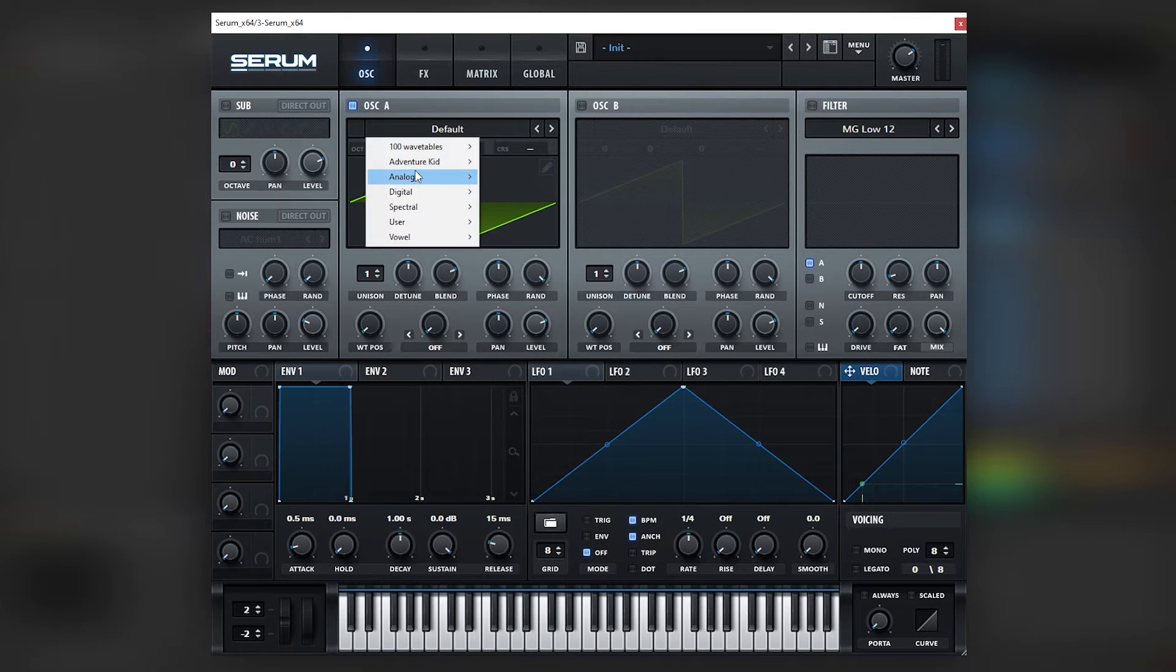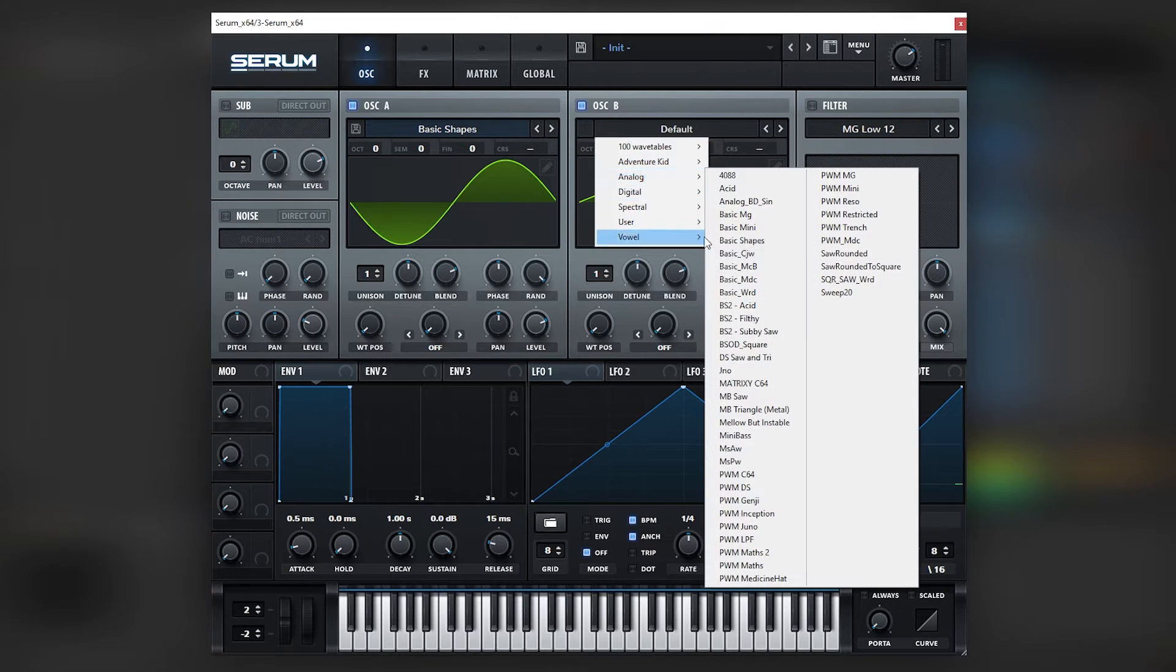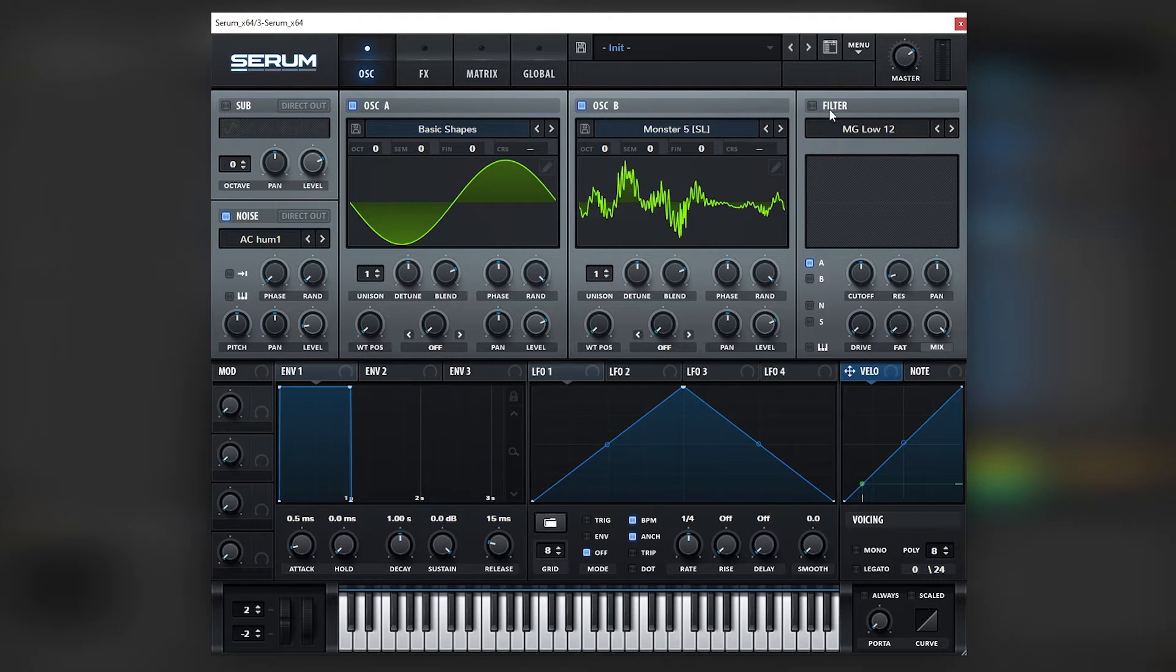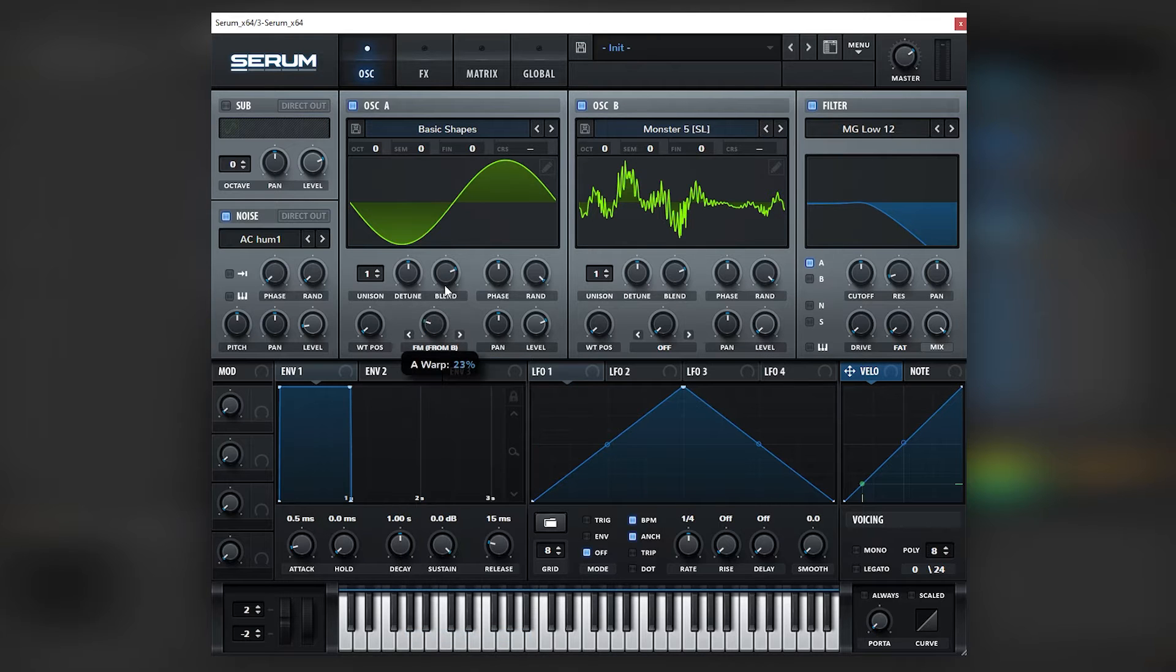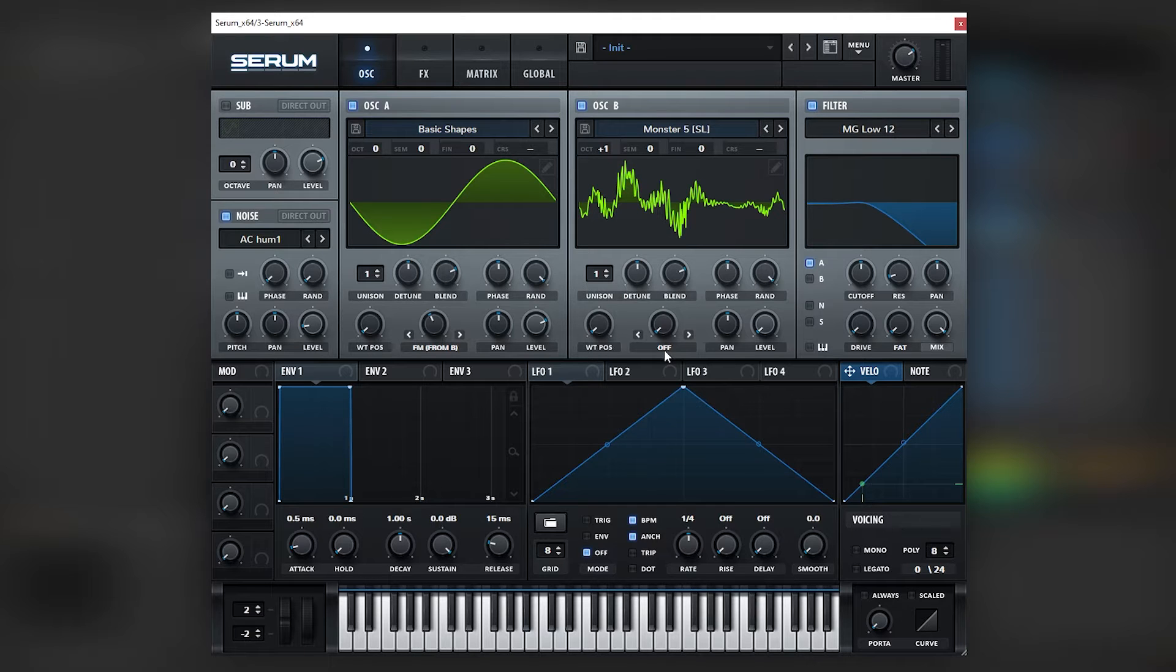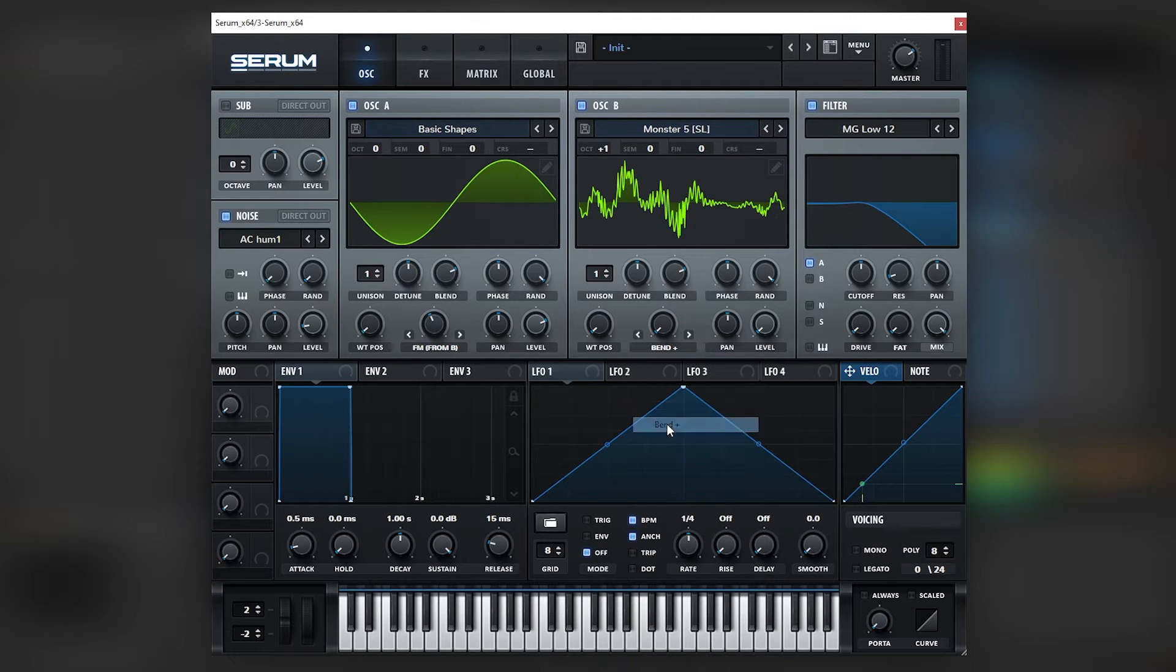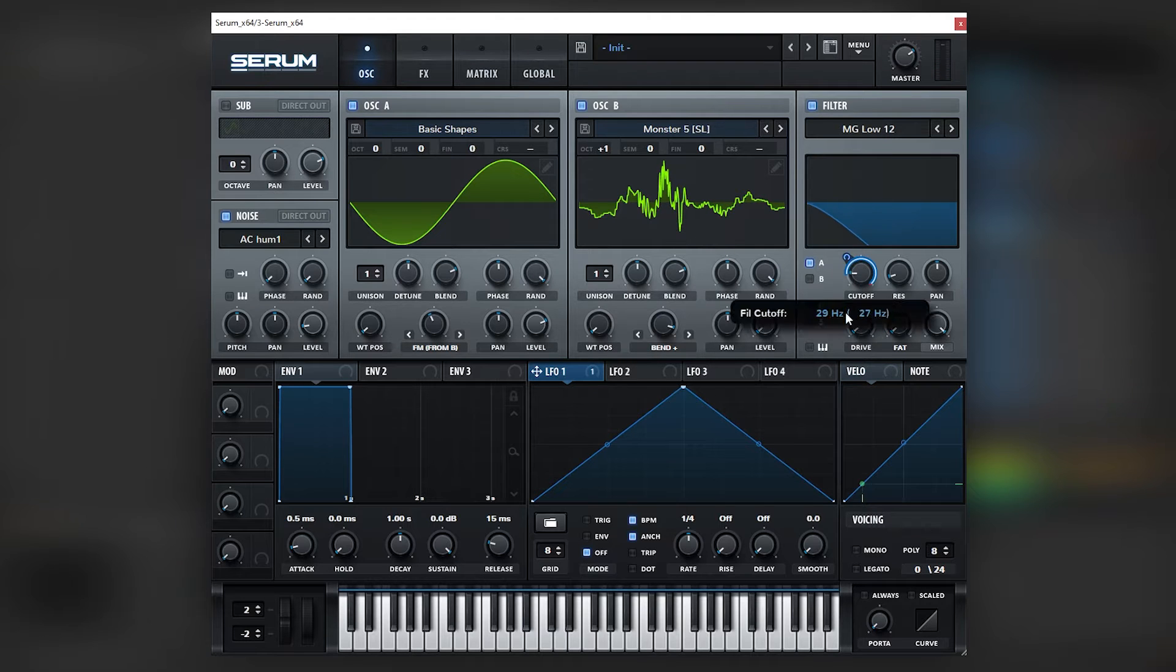And so here in Serum, we're going to be using a sine wave and we're going to be using Monster 5, a very cool wavetable here. We're going to be using some noise and then a low pass filter. So what we're going to be doing is we're going to be using FM from B, and we're going to boost the FM one octave up and then append this.